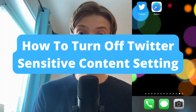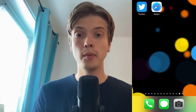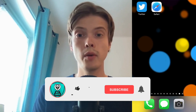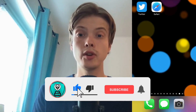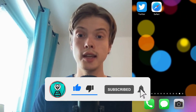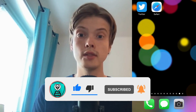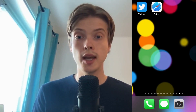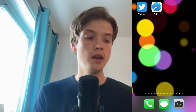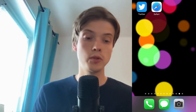How to turn off Twitter's sensitive content setting. Hello everybody and welcome to this video where I'm going to show you exactly how you can turn off Twitter's sensitive content setting. Make sure that you watch this until the very end so that you don't make any mistakes in this process. So what we need to do first is to go into our Twitter app.